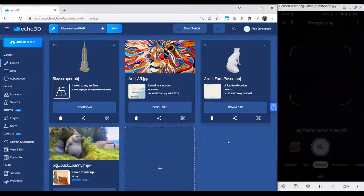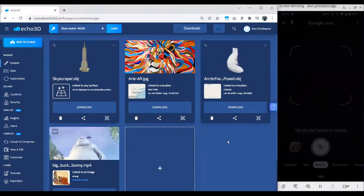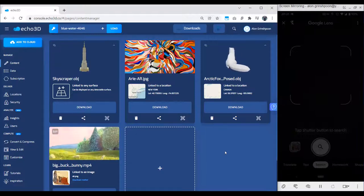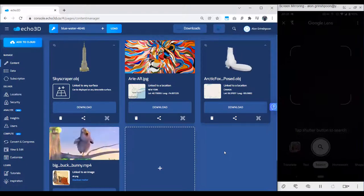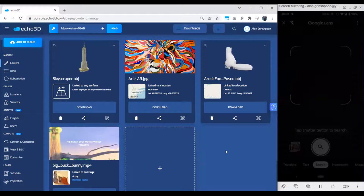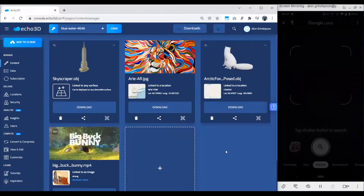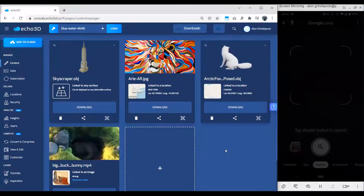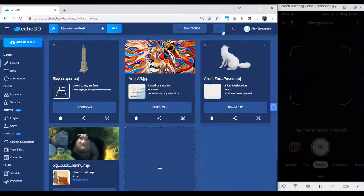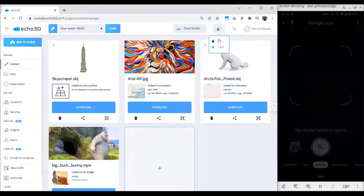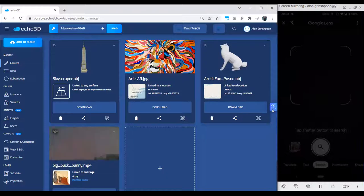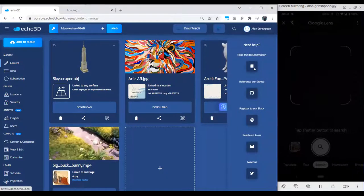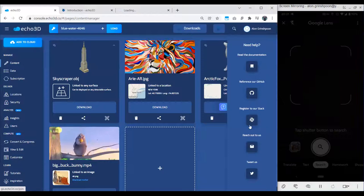So we saw images, videos, 3D models, face tracking, image tracking, and surface tracking — all in the same platform, easily accessible through web. In the platform you can switch themes, dark being the default. We have resources like our documentation, GitHub, and Slack channel that you can always reach out to if you have any questions. Our documentation is basically a step-by-step guide of everything I just showed you.